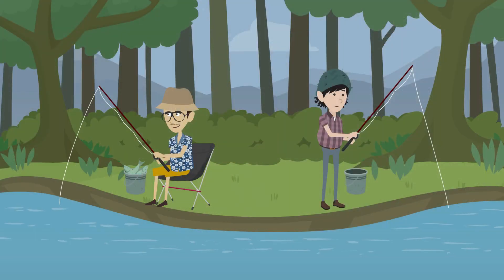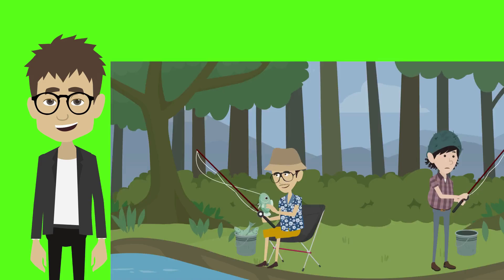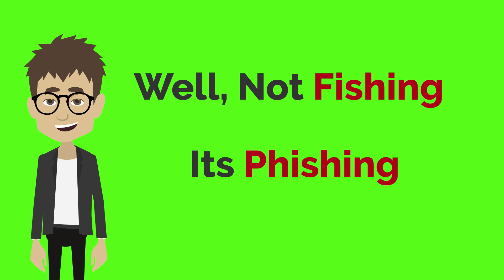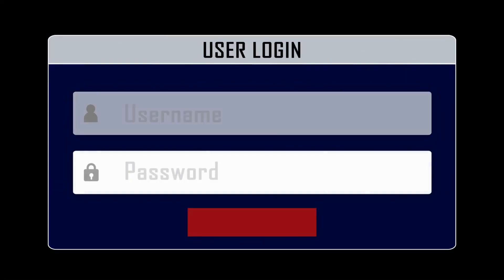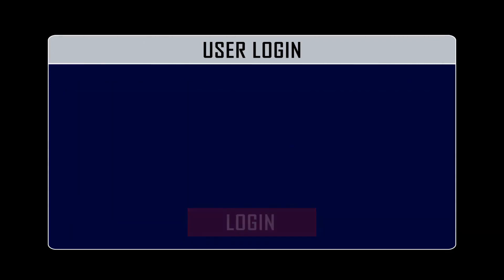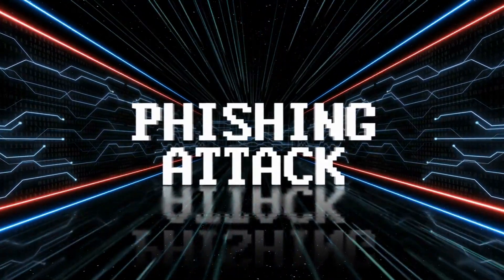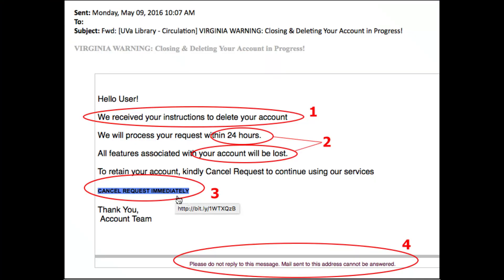In this scene, we see a person checking their bank account online with a look of shock on their face. This person has been a victim of a phishing attack. In a phishing attack, an attacker pretends to be a trustworthy entity, such as a bank or any other financial institution, in order to steal personal information and gain access to the accounts. Phishing attacks often use emails or fake websites to trick the victims into revealing their login credentials or other sensitive information.